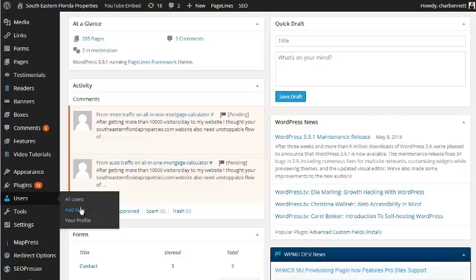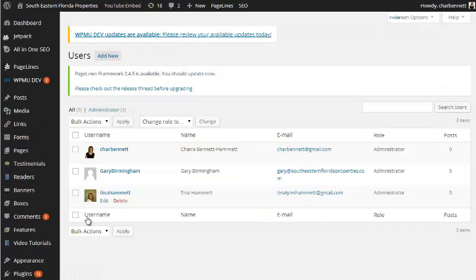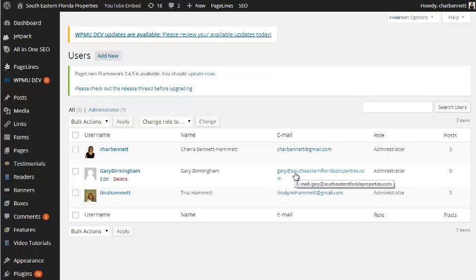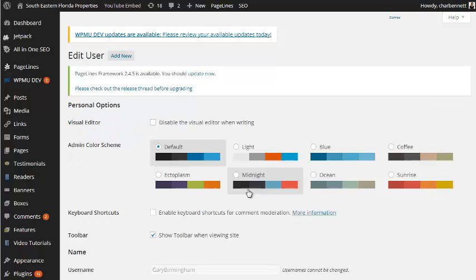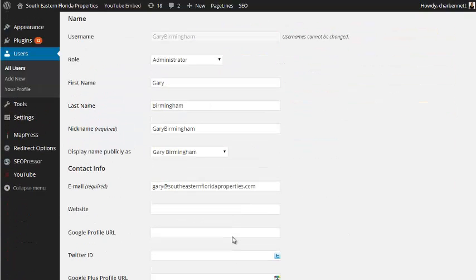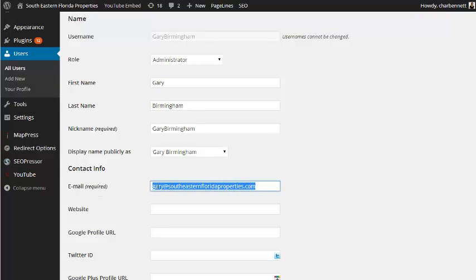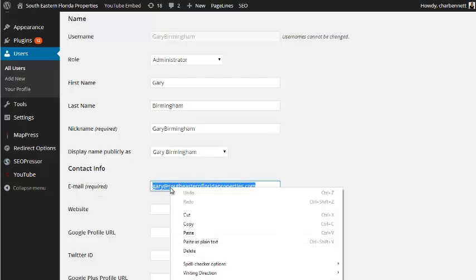You really need to get our update security thing. This is your email address, Gary at southeasternproperties.com. What I'm going to do is I'm going to change it to your Gmail. But you really need to get that, I'm going to send you the link to it.